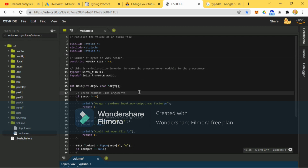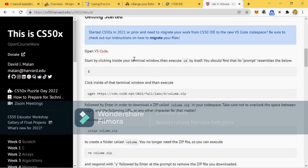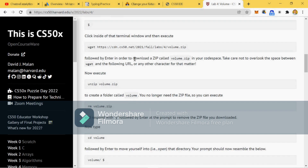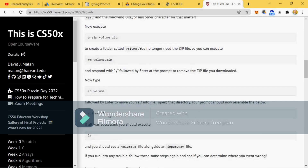This is the distribution code that they've given us. Go ahead and follow the steps. Basically, you copy this and paste it into your terminal, then you press enter. Next you execute the unzip volume.zip, then you remove volume.zip and then cd volume. And then it will take you within the volume directory.